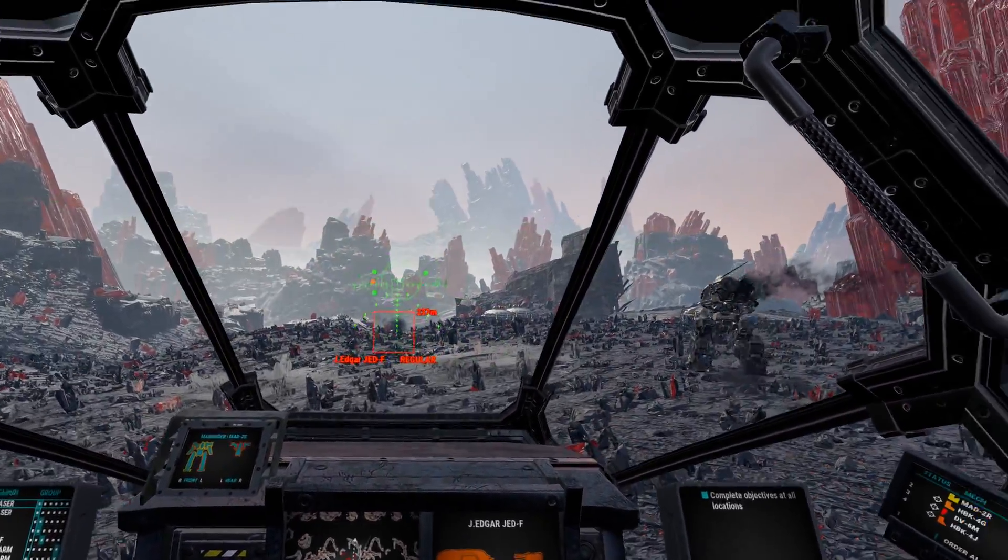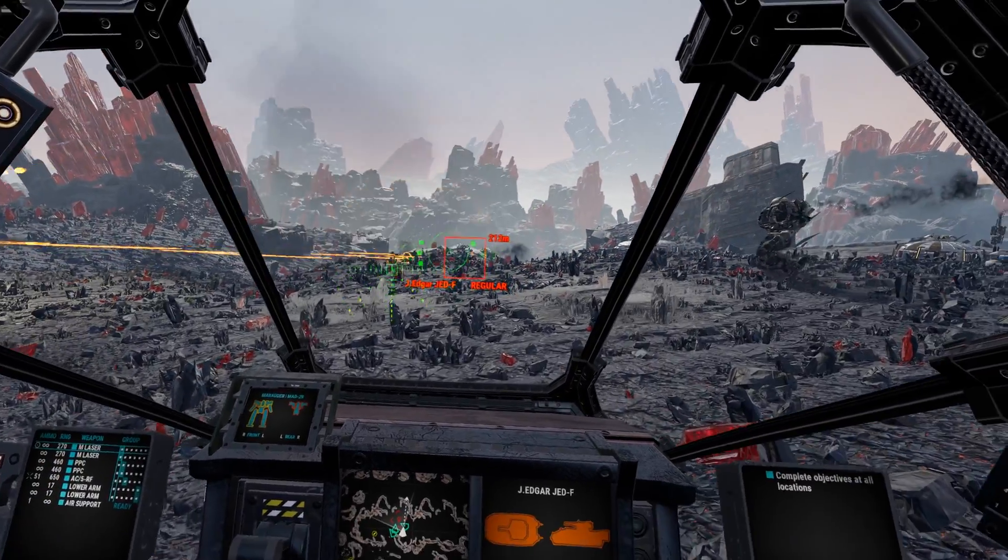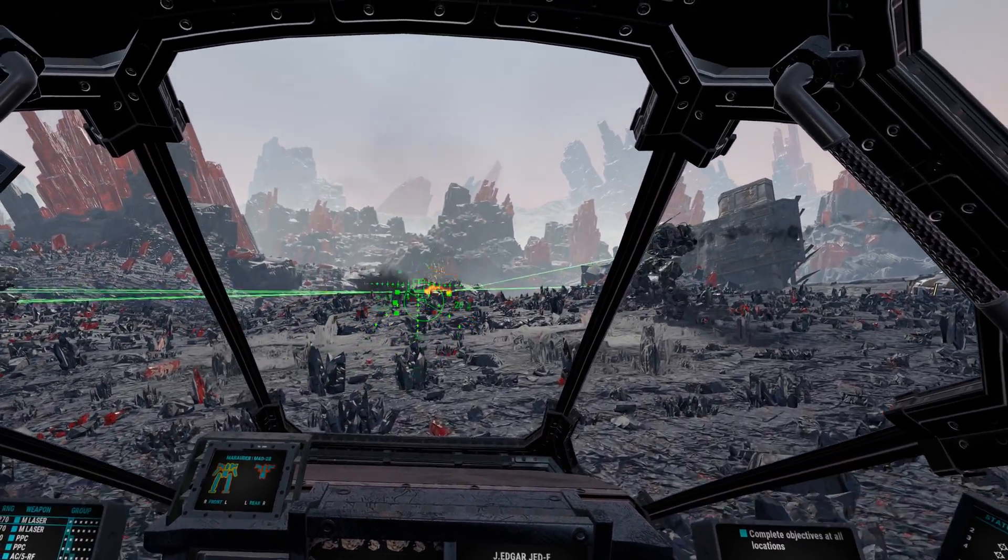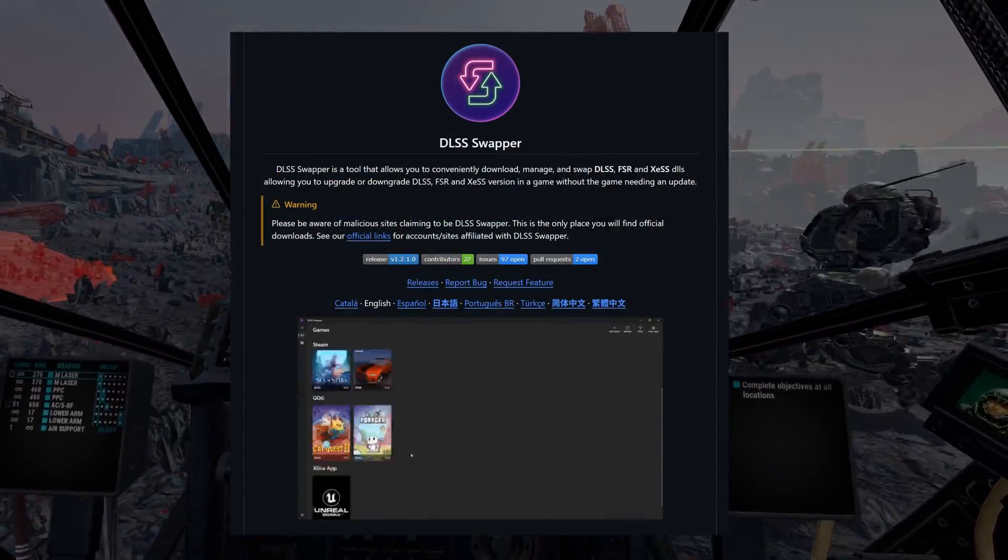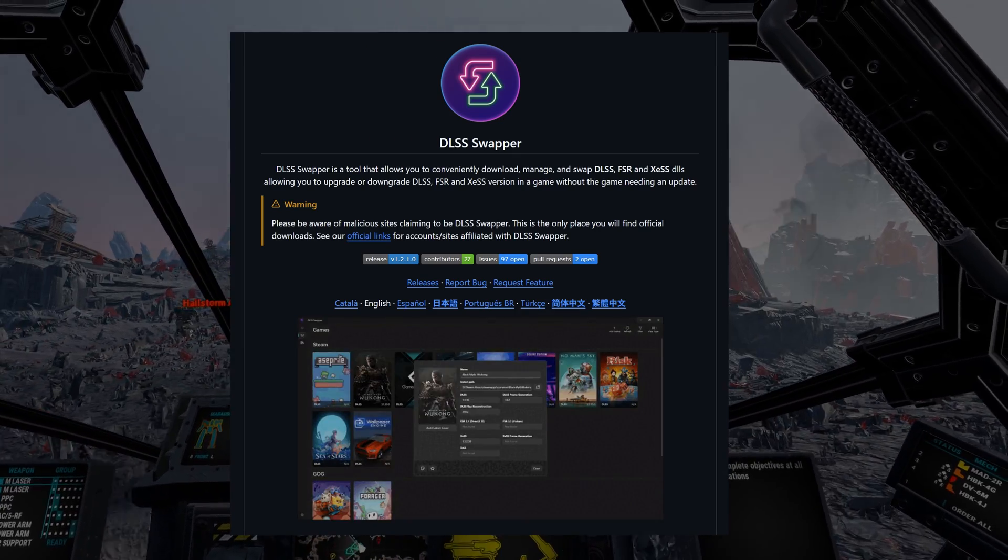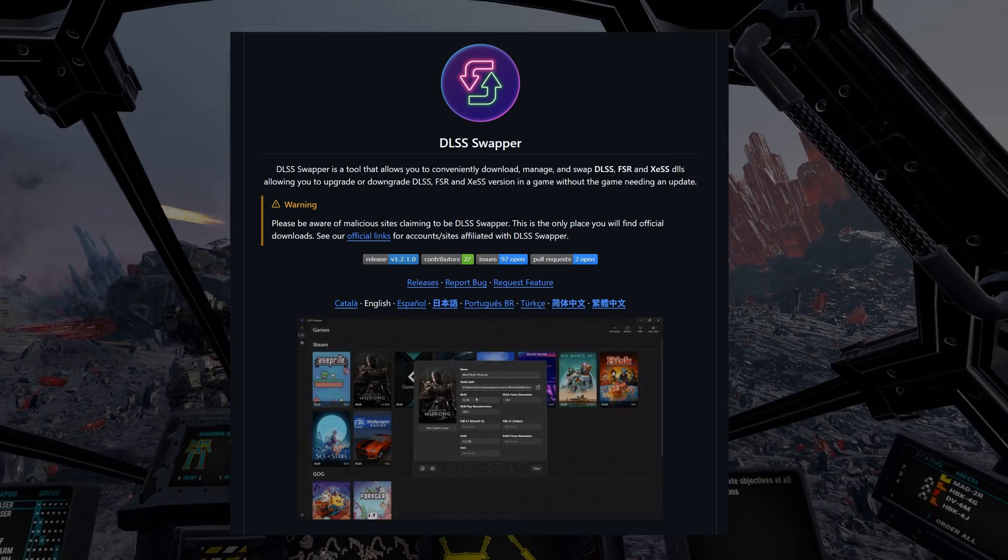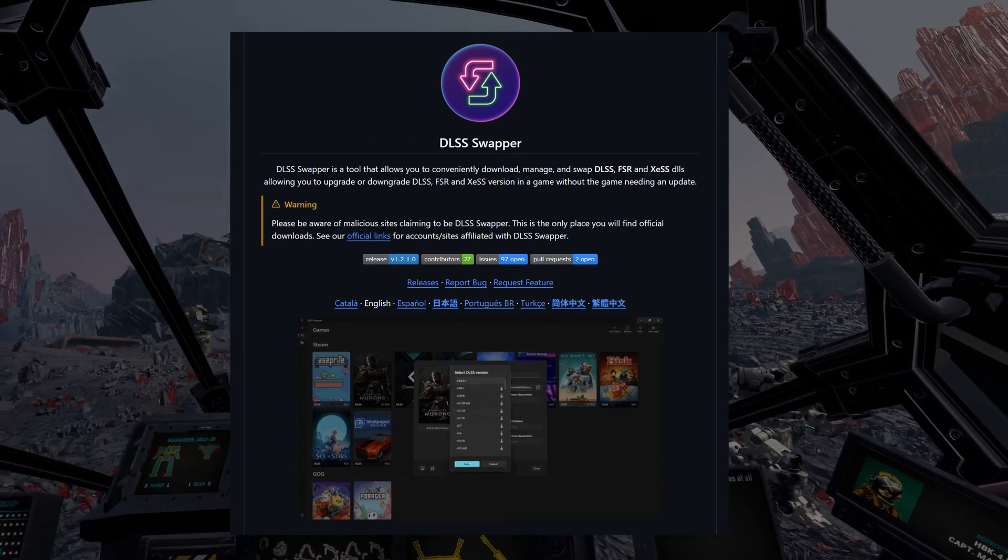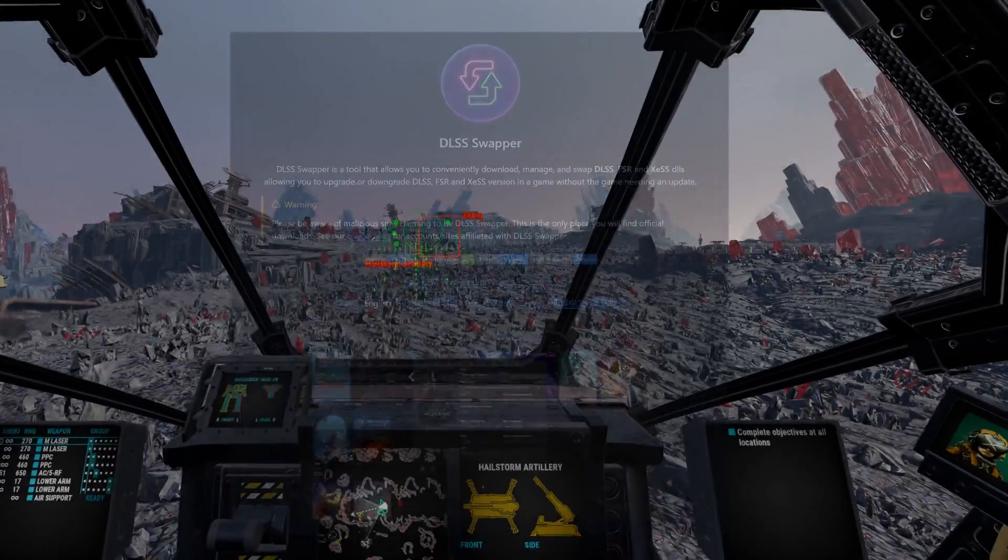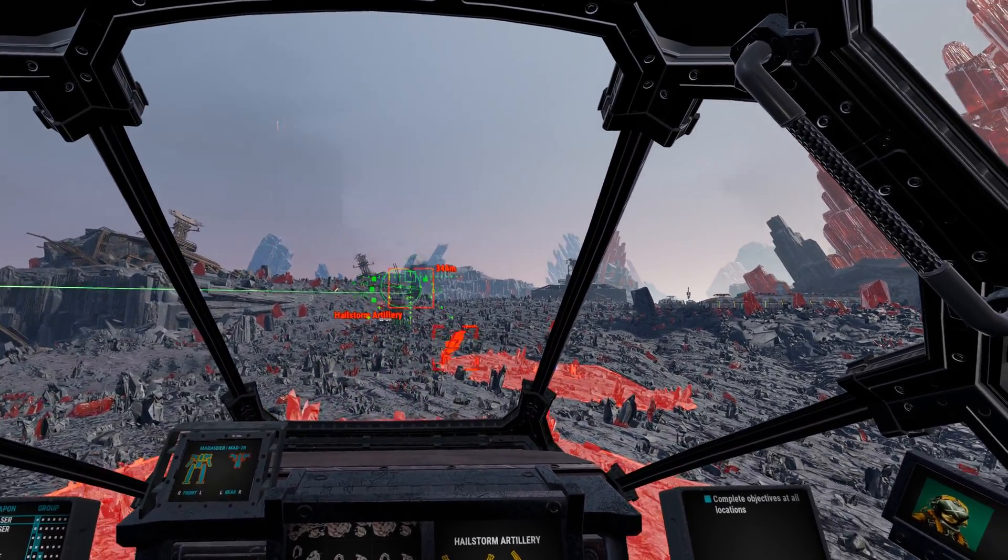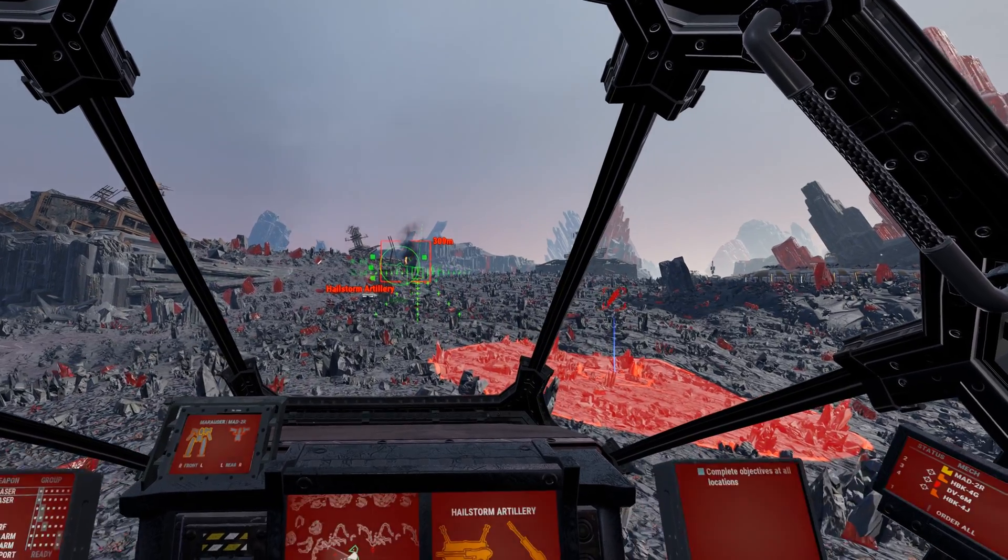Now test everything out and slowly start raising your graphics settings again. If you want to use DLSS, get DLSS Swapper and swap out the old MechWarrior 5 Mercs DLSS integration with a recent one. This will reduce ghosting by a lot and greatly boost your performance.